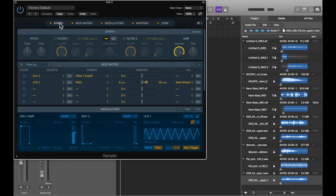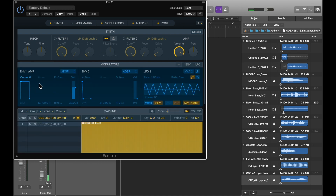We can further tweak our sample with the synth parameters: Pitch, Filter, and Amp. We can also tweak using our modulators — the Envelopes, which give us access to Attack, Decay, Sustain, and Release, and the LFO. Some of these parameters you may want to adjust within the context of a mix.